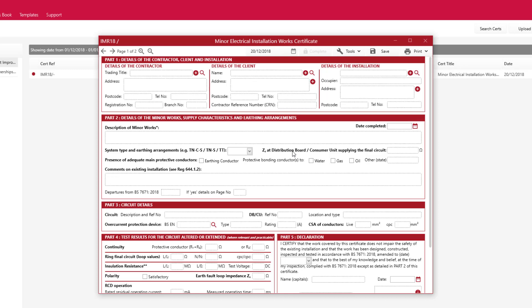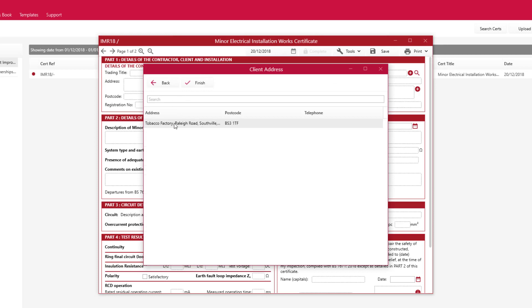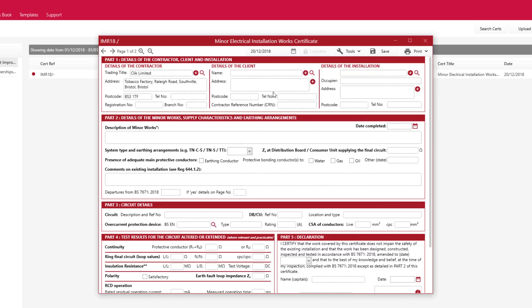And you can see I can now start filling in the certificate. So I'm just going to put in some details in the details of contract and the details of the client.